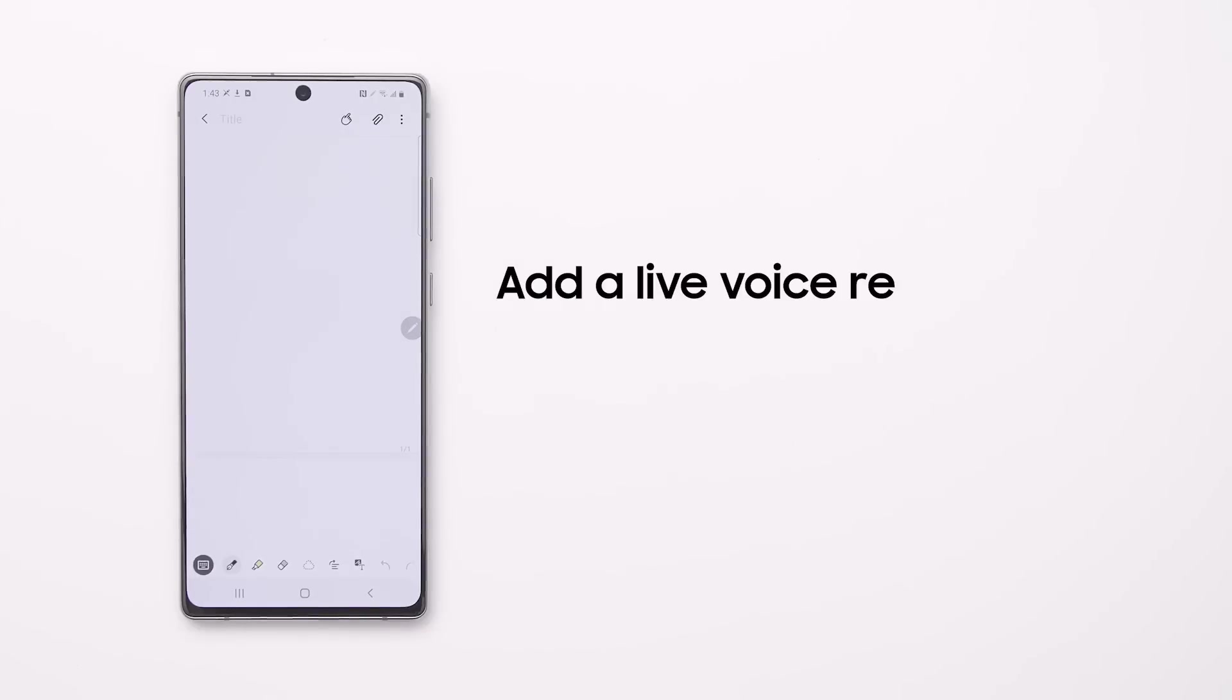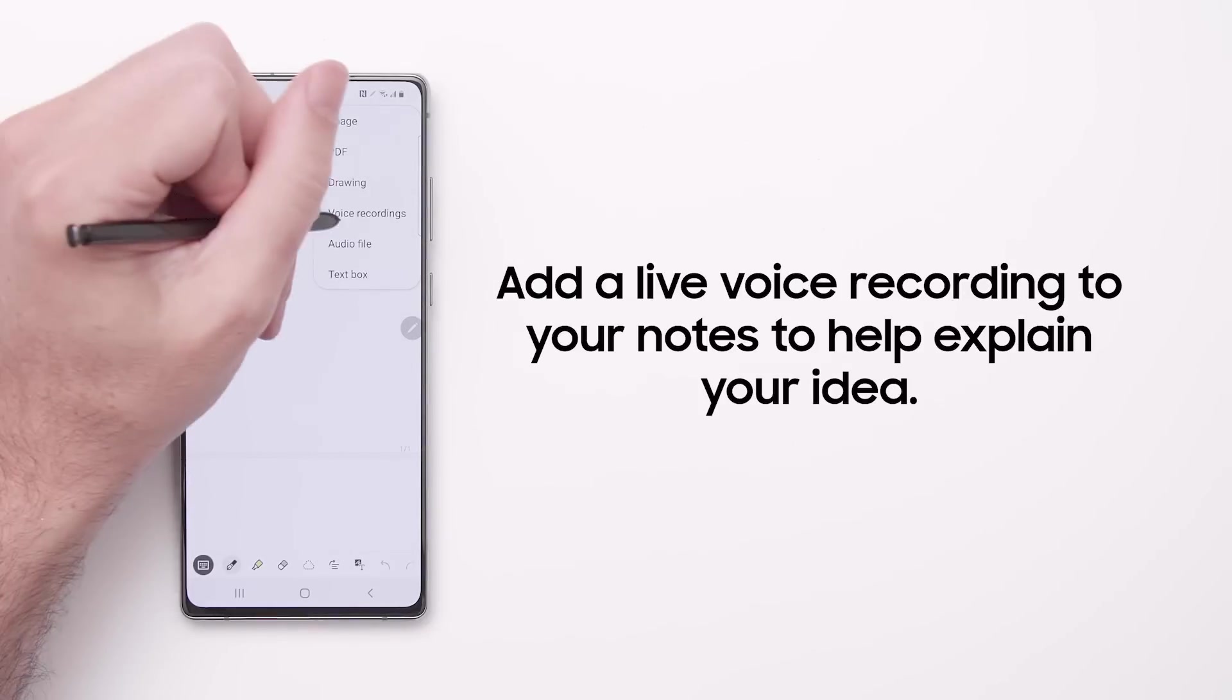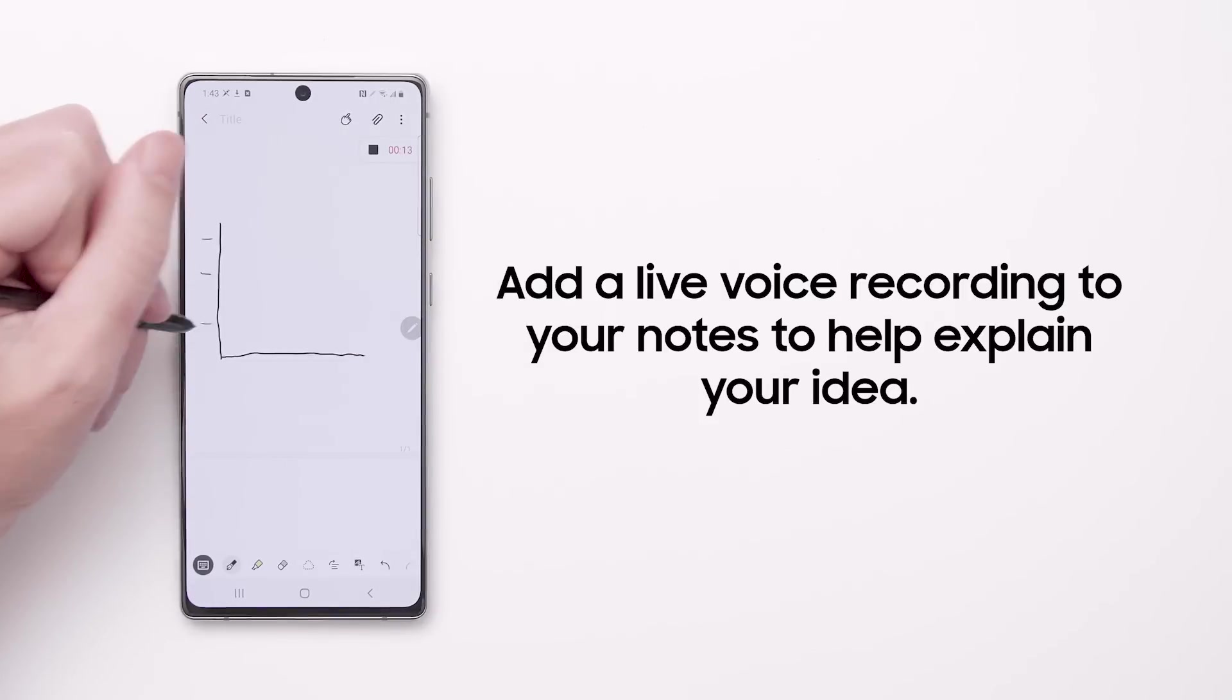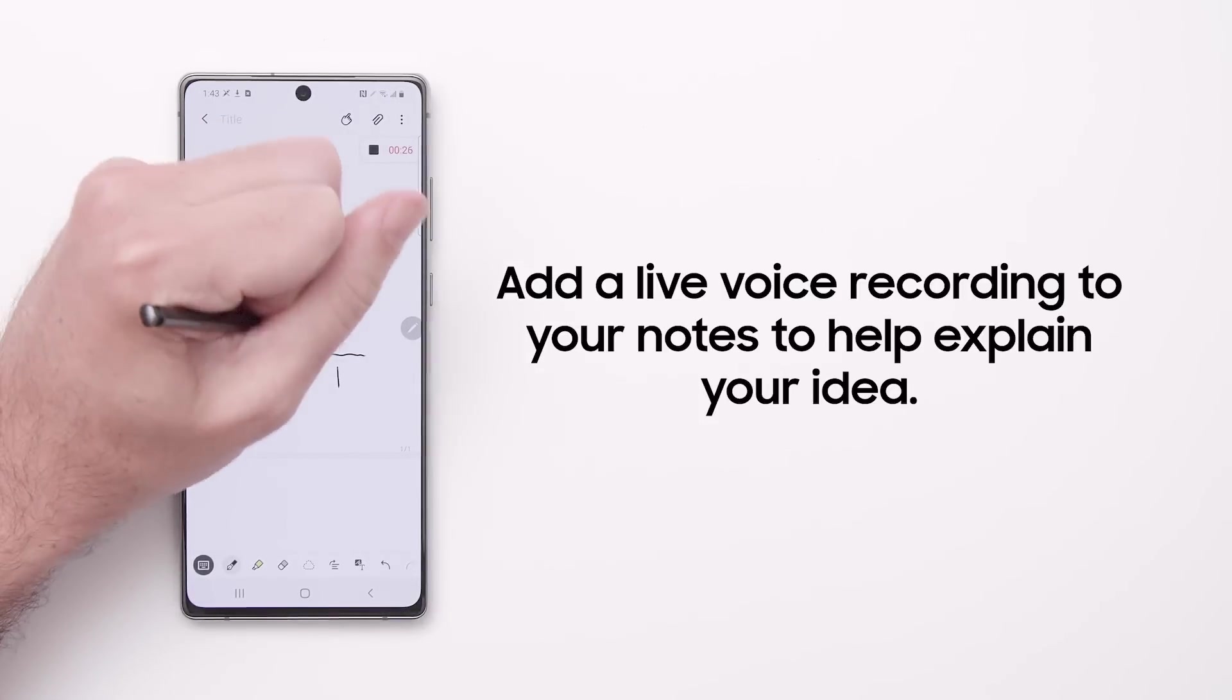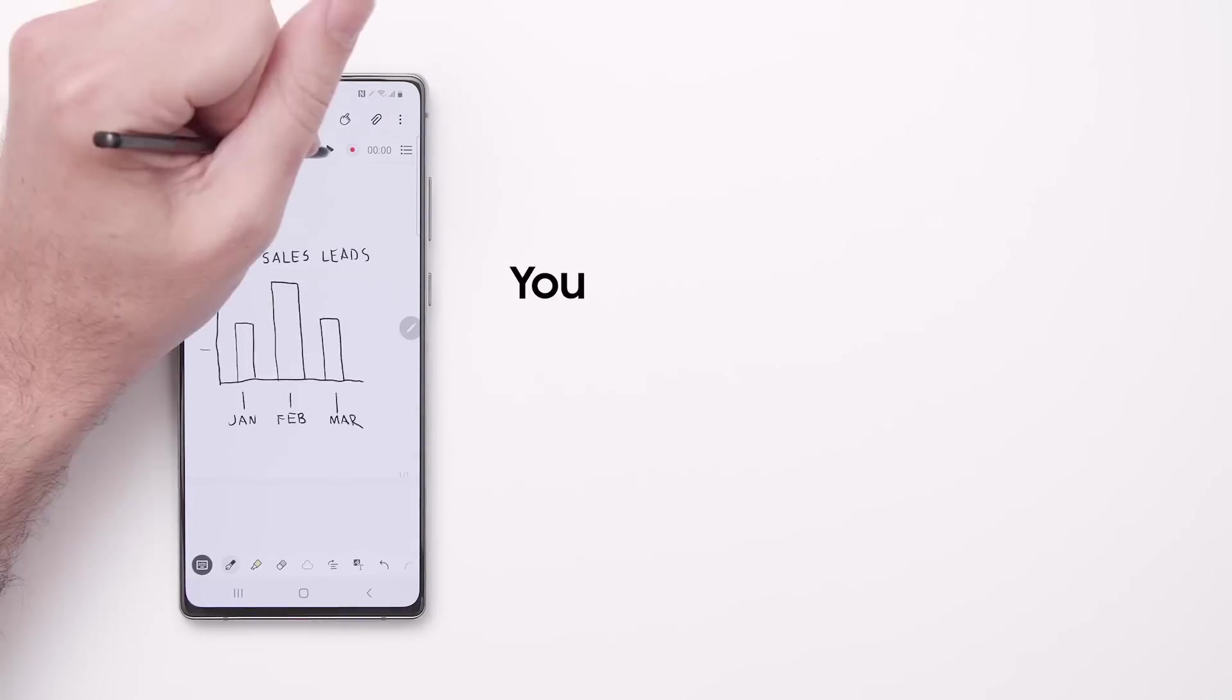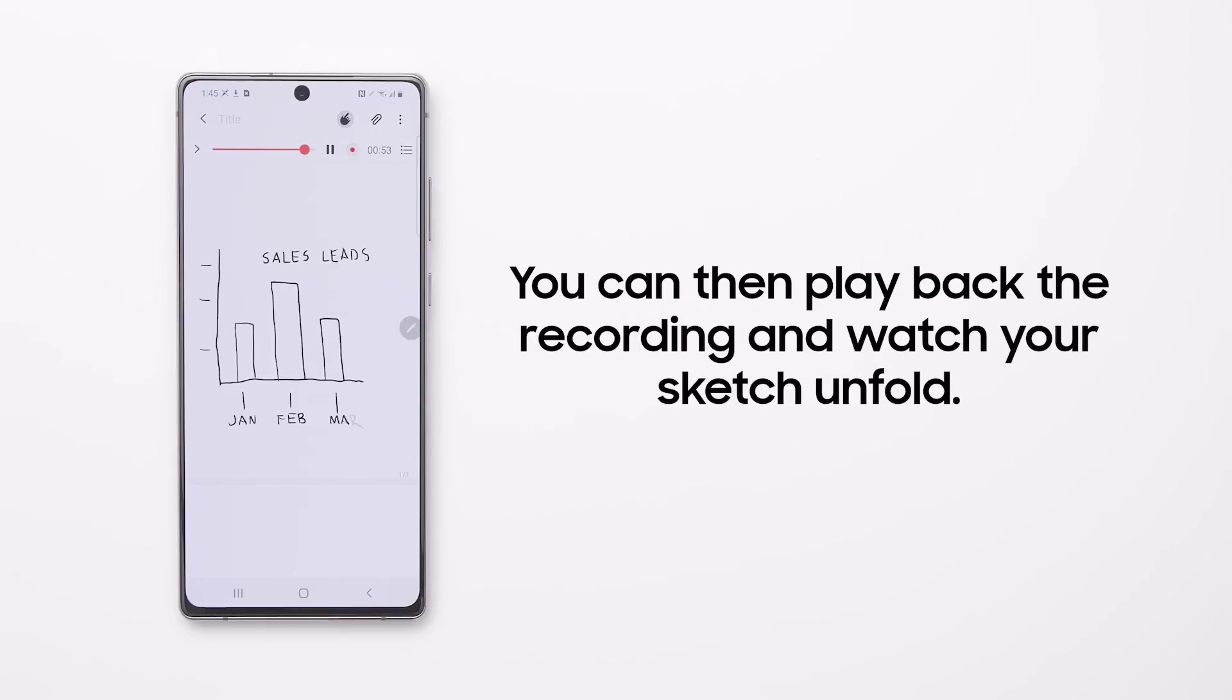Add a live voice recording to your notes to explain your idea verbally. When you're done, you can play back the recording and watch your sketch unfold. Share it all as a multimedia notes file.